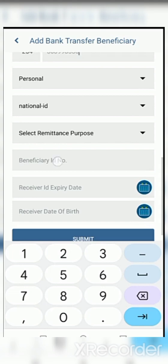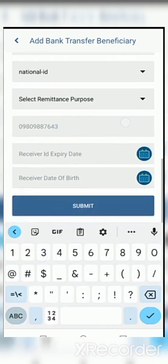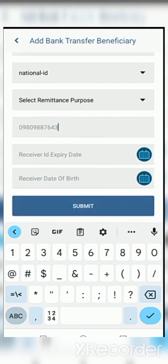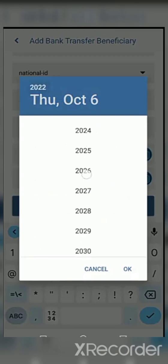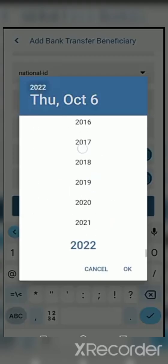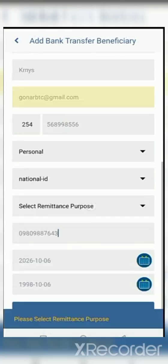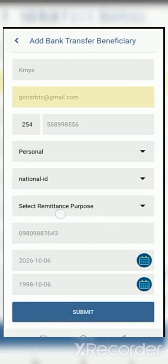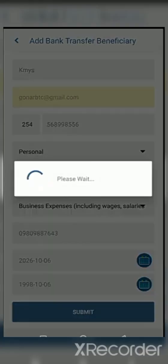For the beneficiary identification number, select 'Others' as the ID type, then select 'National ID'. For the expiry date, just select any date of your choice such as 2025 or 2027. Input the date as required. For remittance purpose, do not select anything involving government — just select 'Business Expenses'.